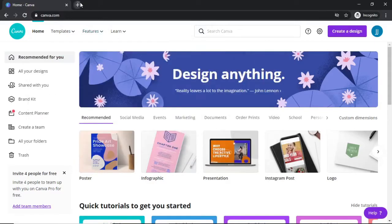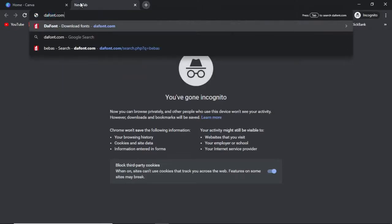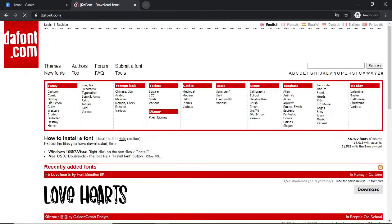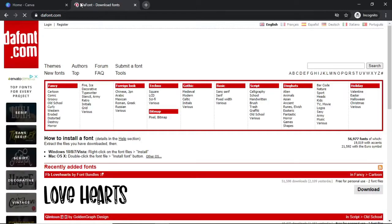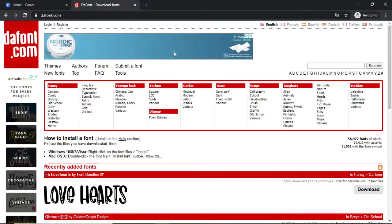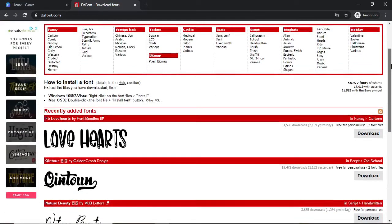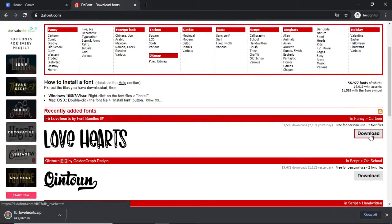The first thing you want to do is come over to dafonts.com. Dafont.com is a free site where you can get hundreds or if not thousands of free fonts, so you've got a lot to choose from. For this example here, I'll just go ahead and download this one right at the top.